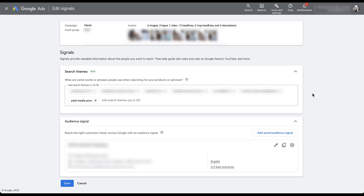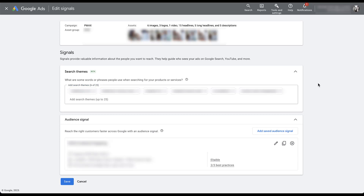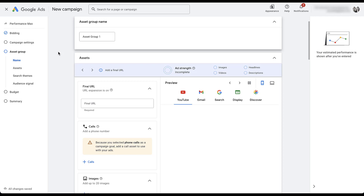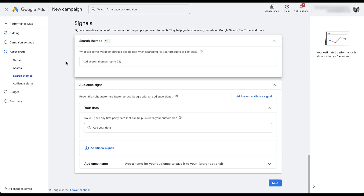Once things are active and running with your search themes, you don't really get to have any other insights into how those are performing - just the same way that we don't get to know how our different audience signals are performing for Performance Max. In the new UI, we're in a live client account but not running Performance Max here. In the campaign setup process, you'd go down to the asset group and you'll see that search themes is all the way down here, right above audience signal. The text box works exactly the same. Pretty simple across the two.